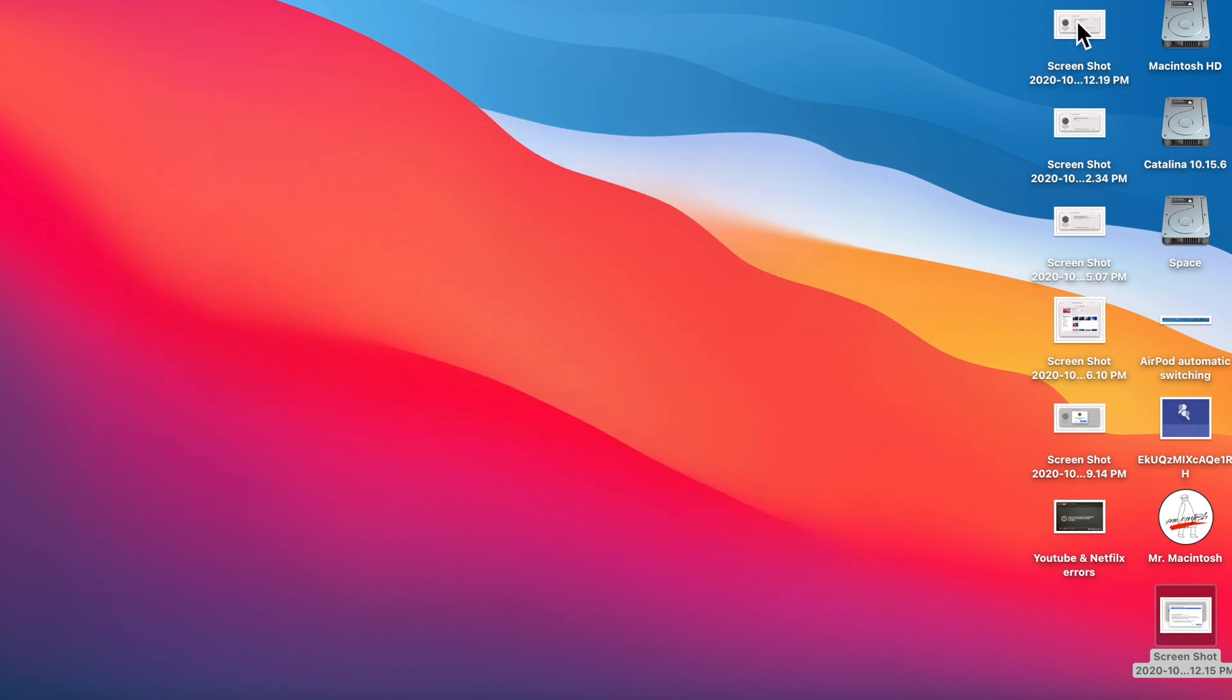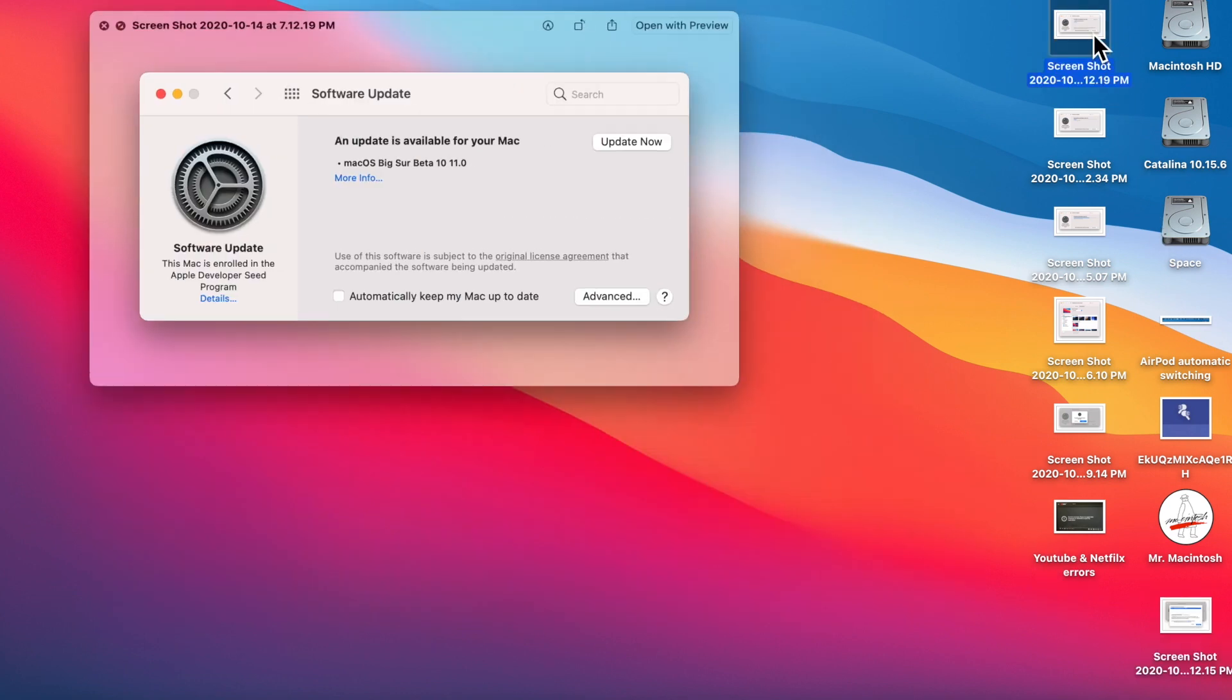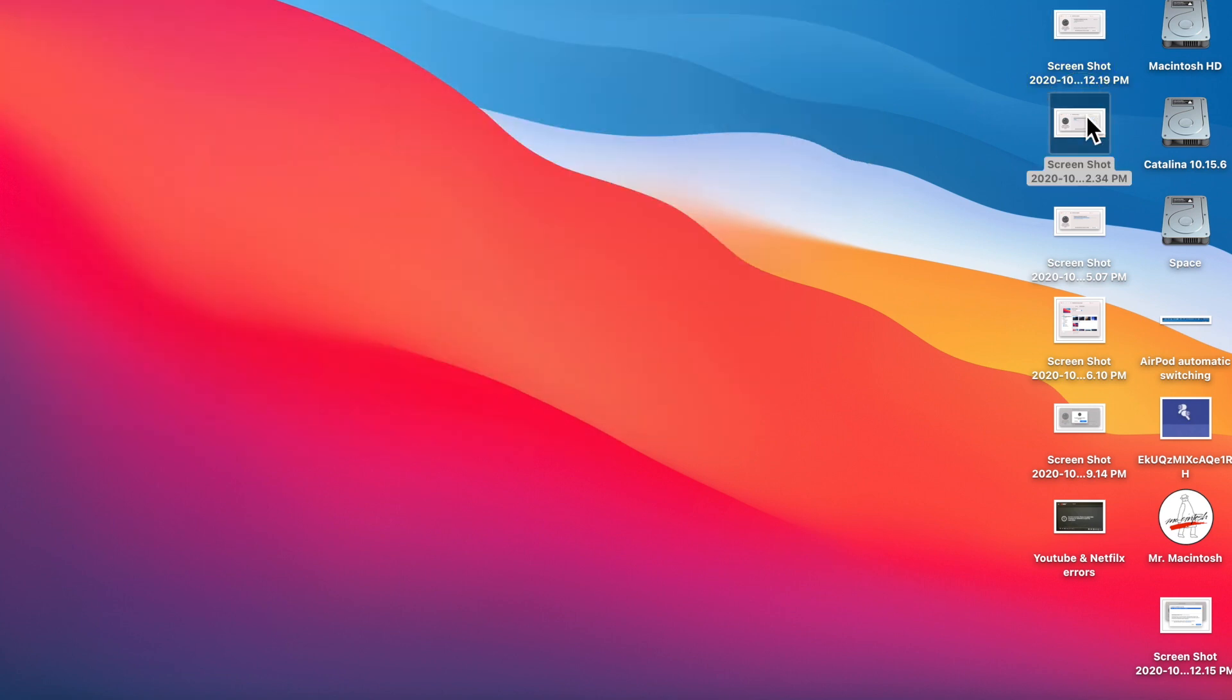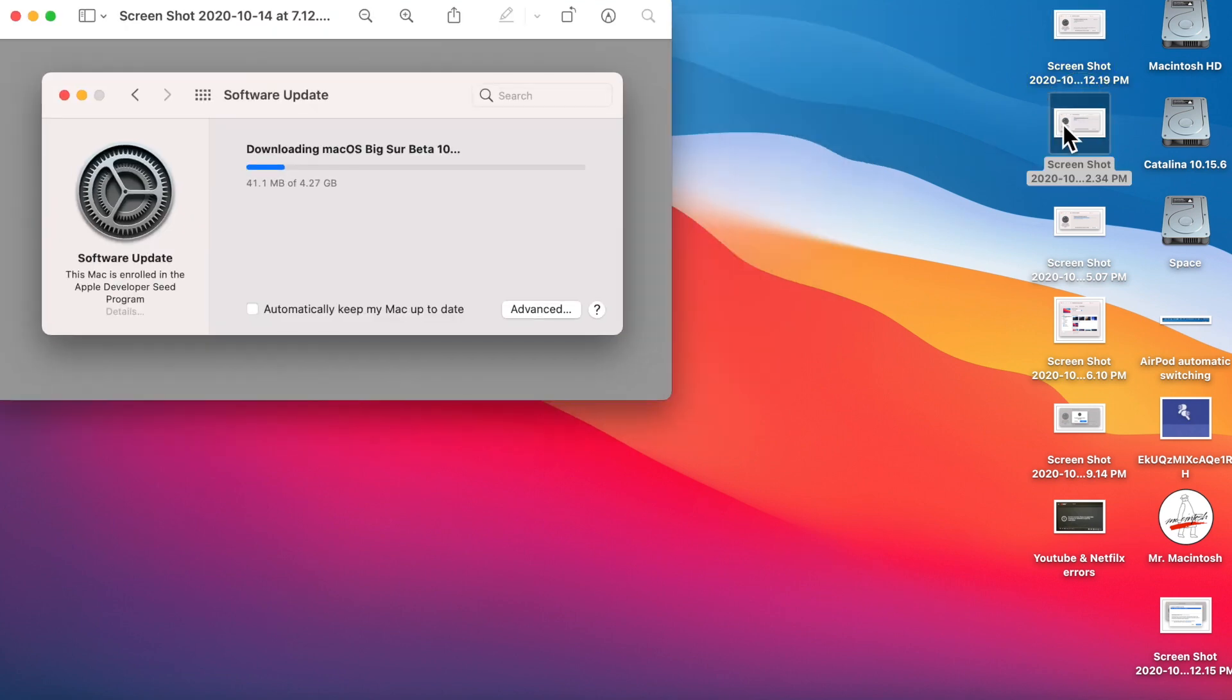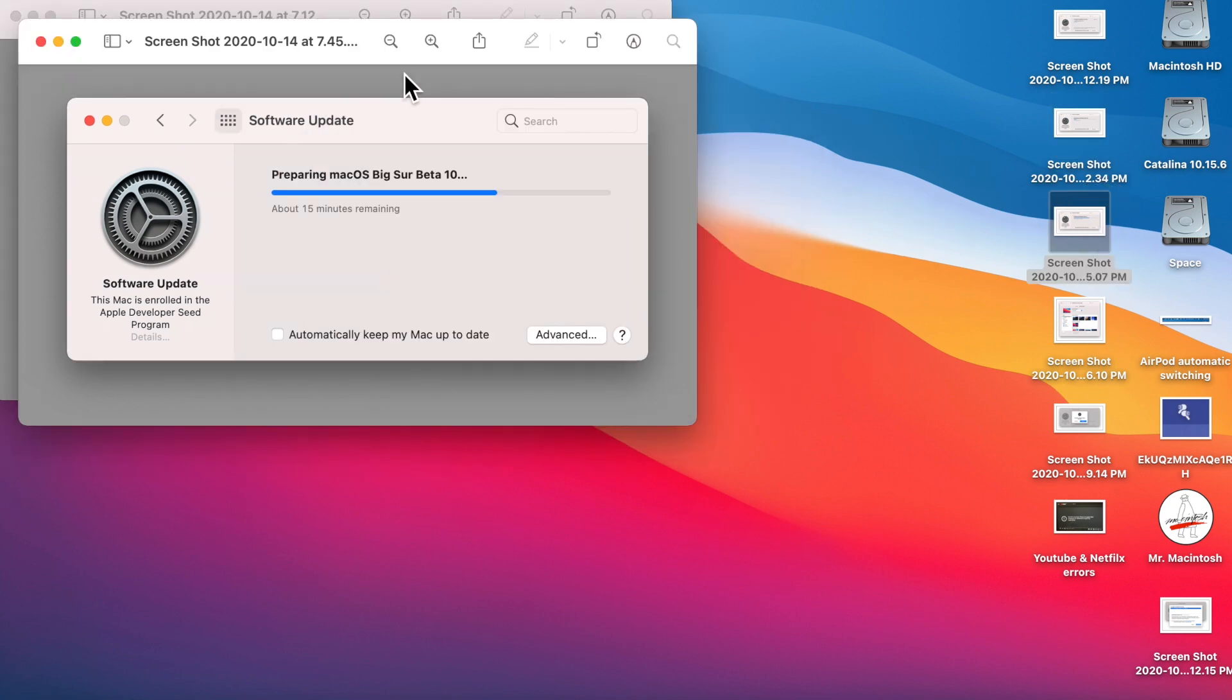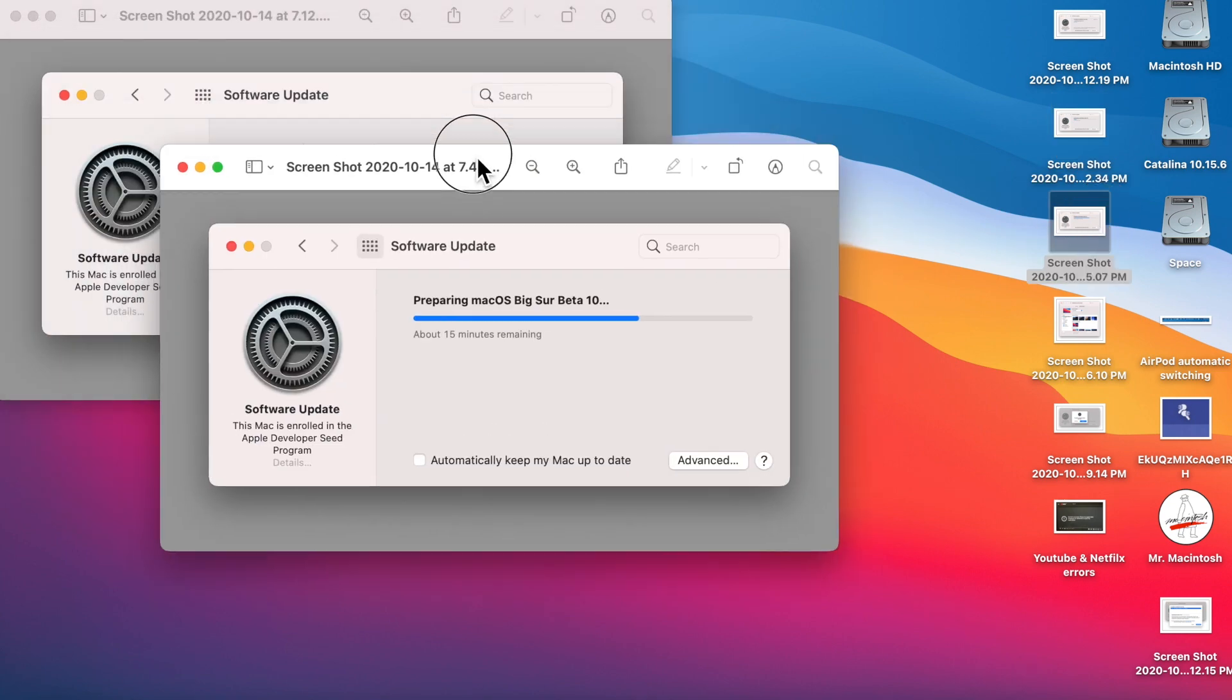Now, the next thing I wanted to show you was the install process here. The install process again was long. This is the downloading one. We'll go to the next one here. And this is the installing one, where it's setting and preparing. And this actually took another hour and that happened with beta nine too.